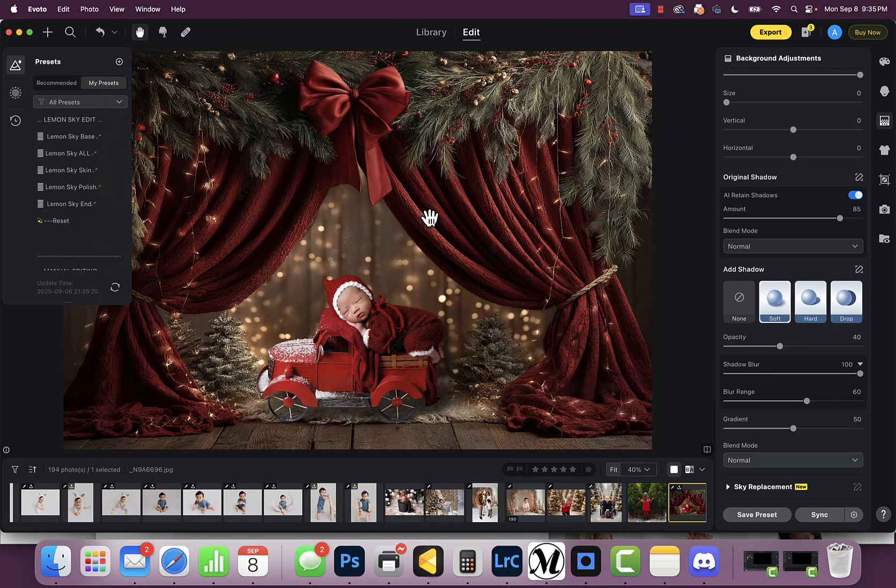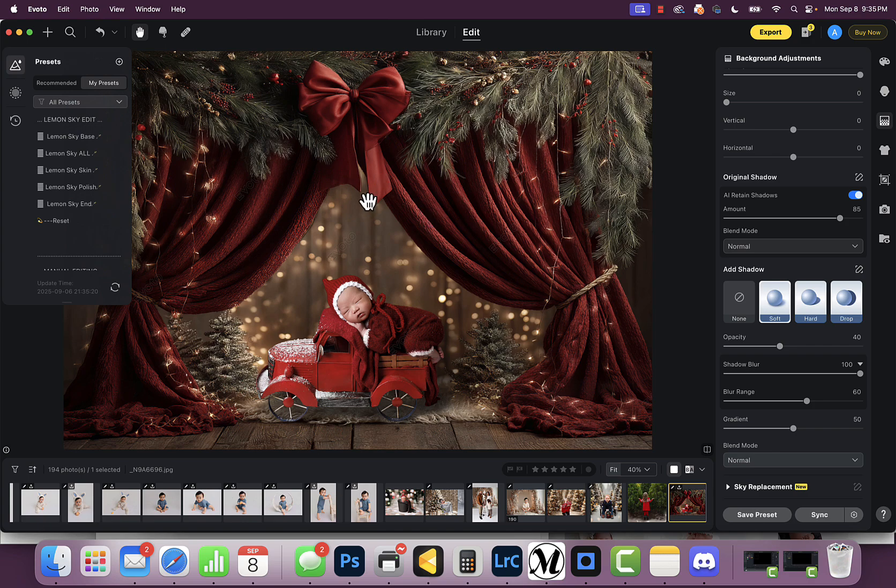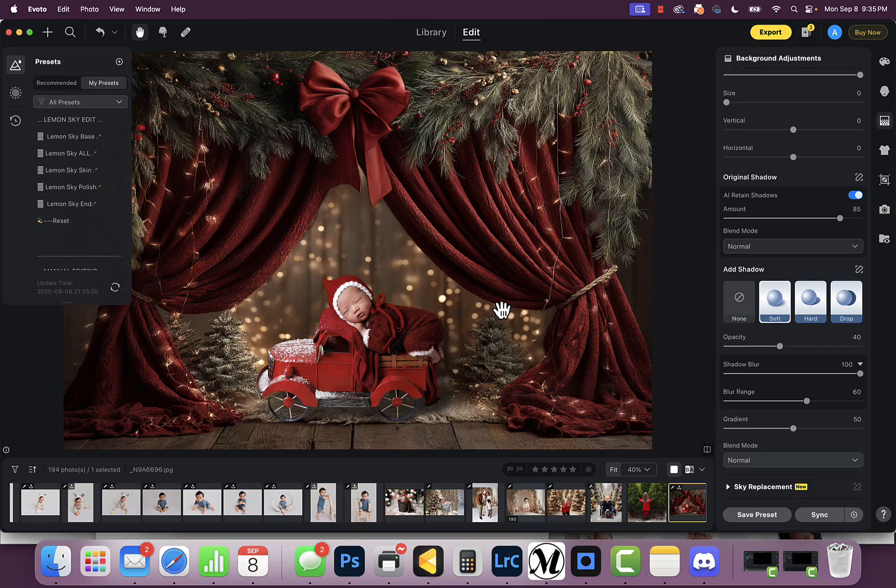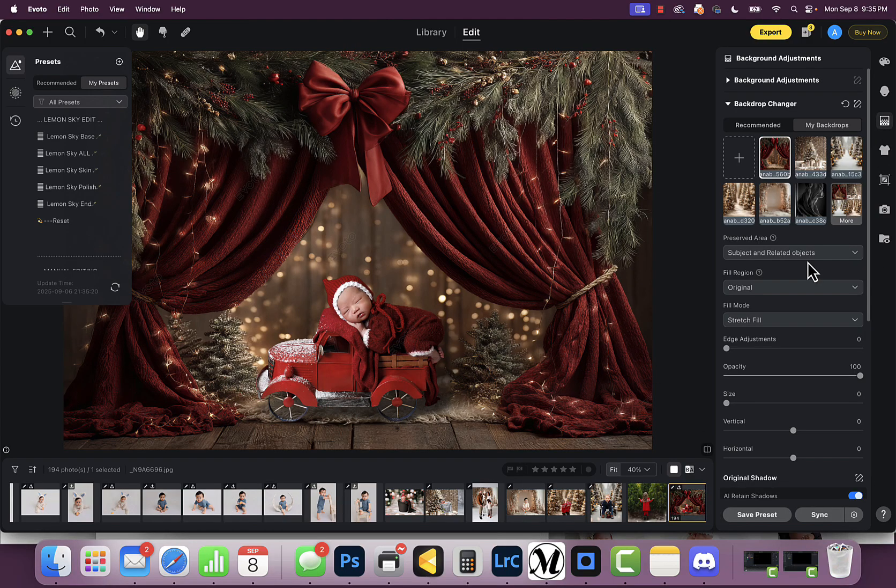I do digital backdrops as well as my own printed backdrop collection. This is one of my backdrops from my printed collection, and you can see that I've added it in here.